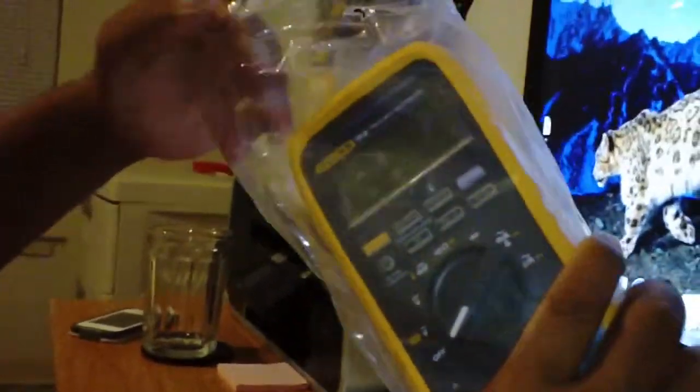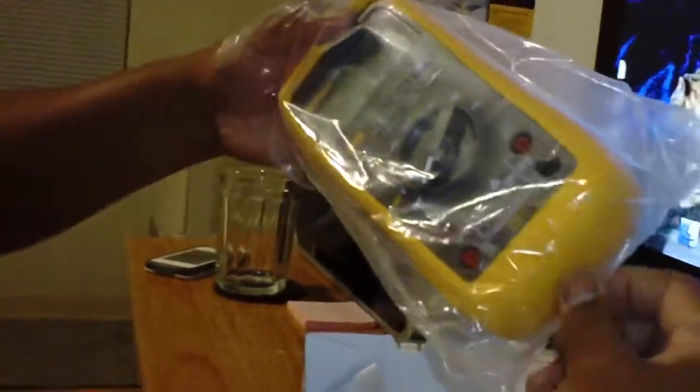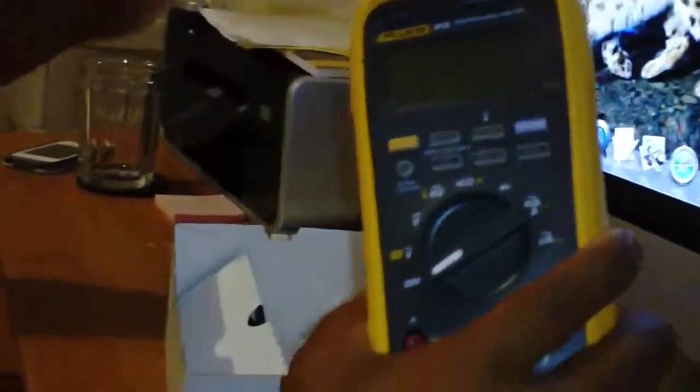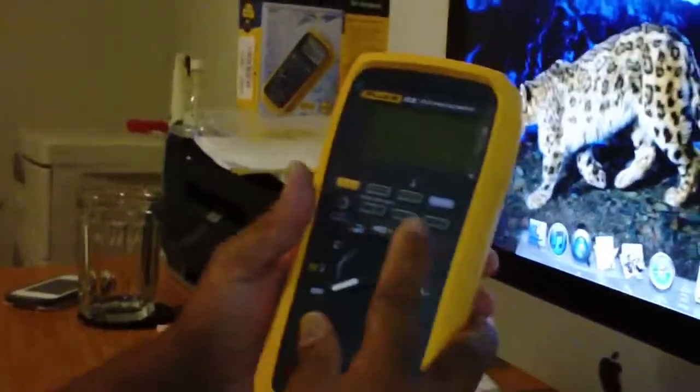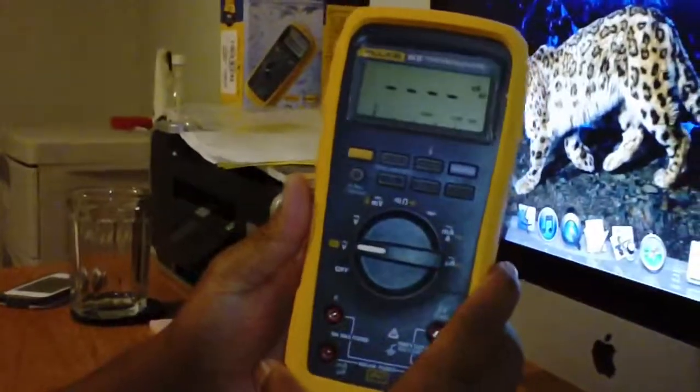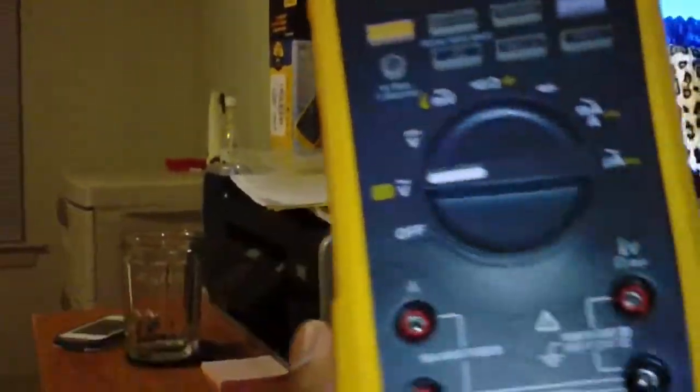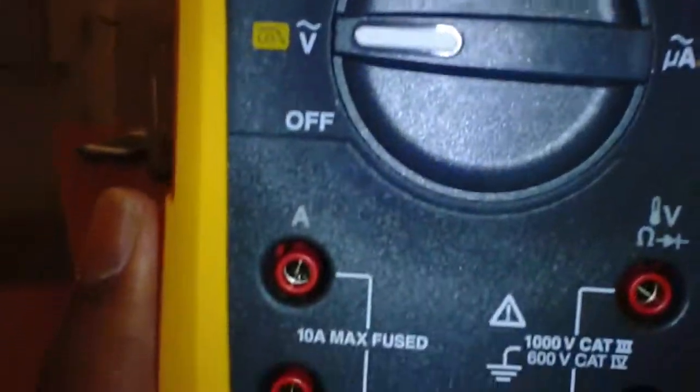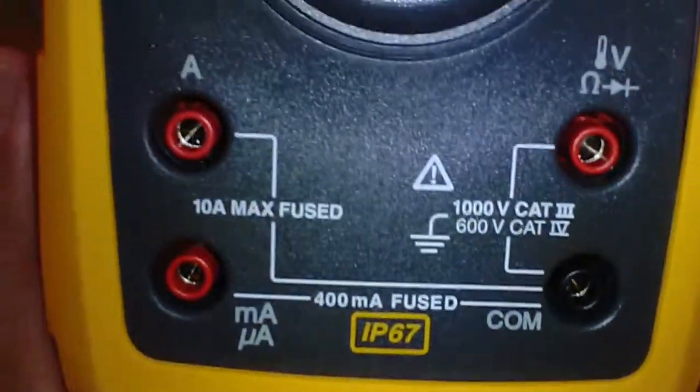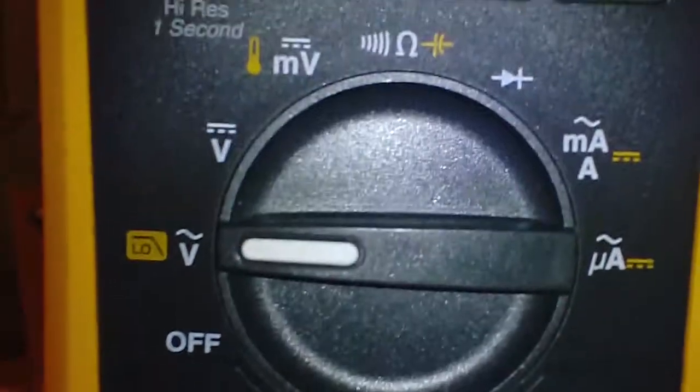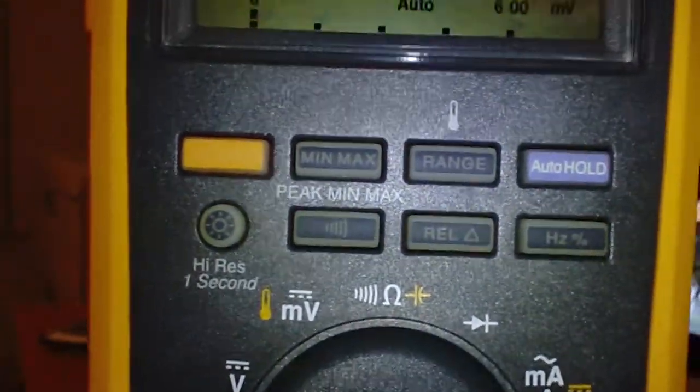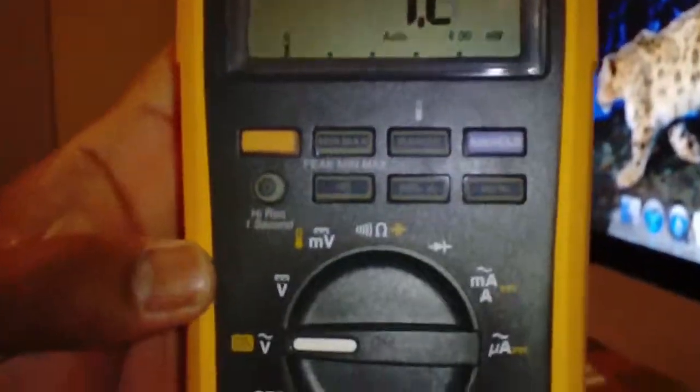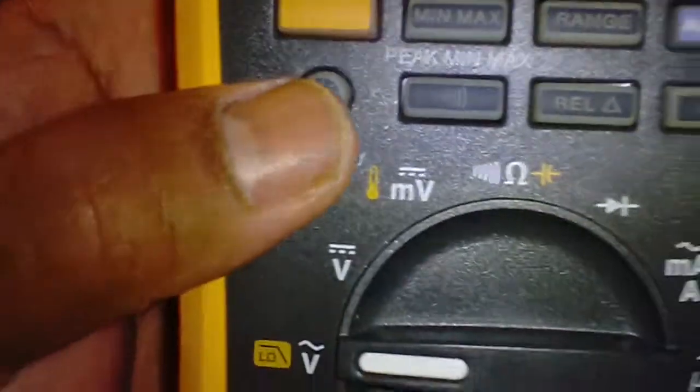That's nice. That'll have all these features on it. It has a backlight on it.